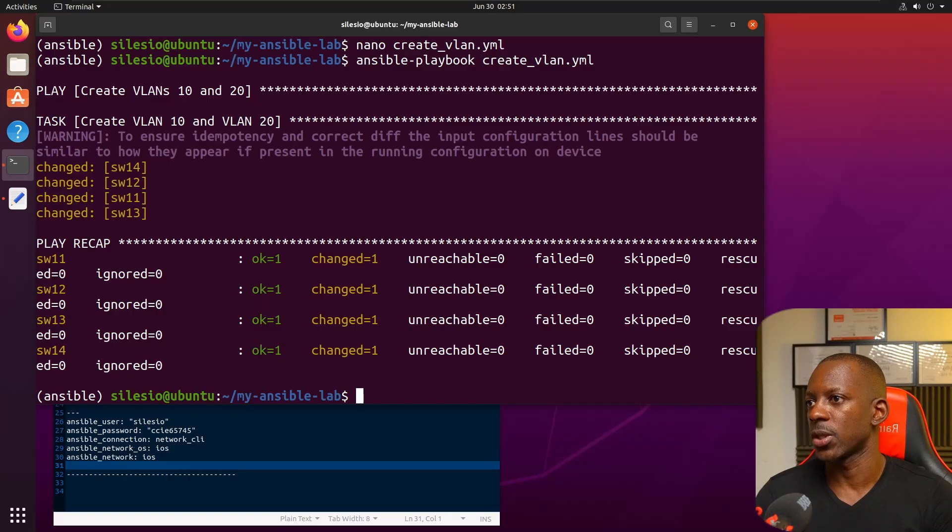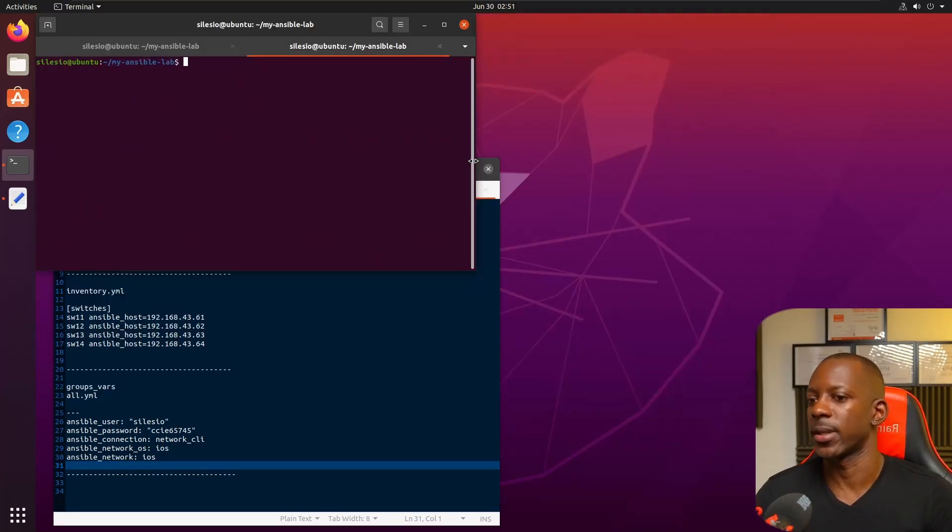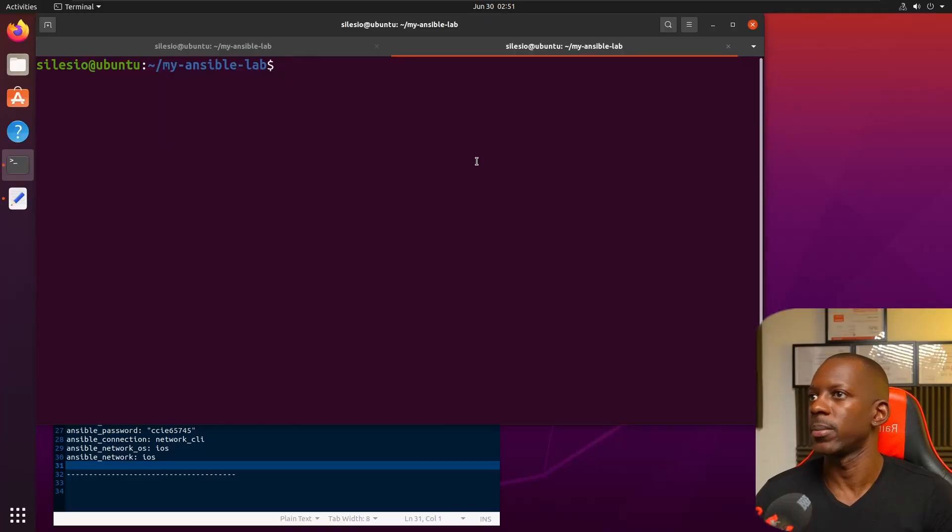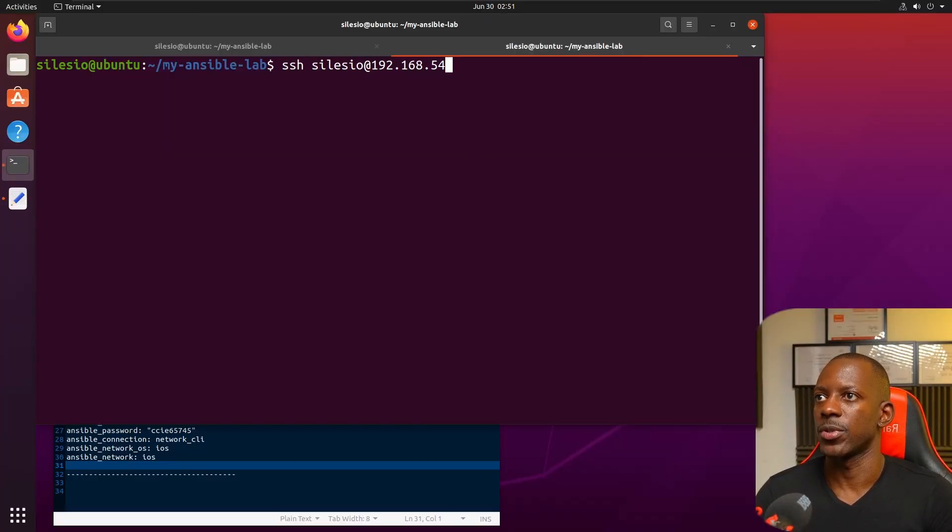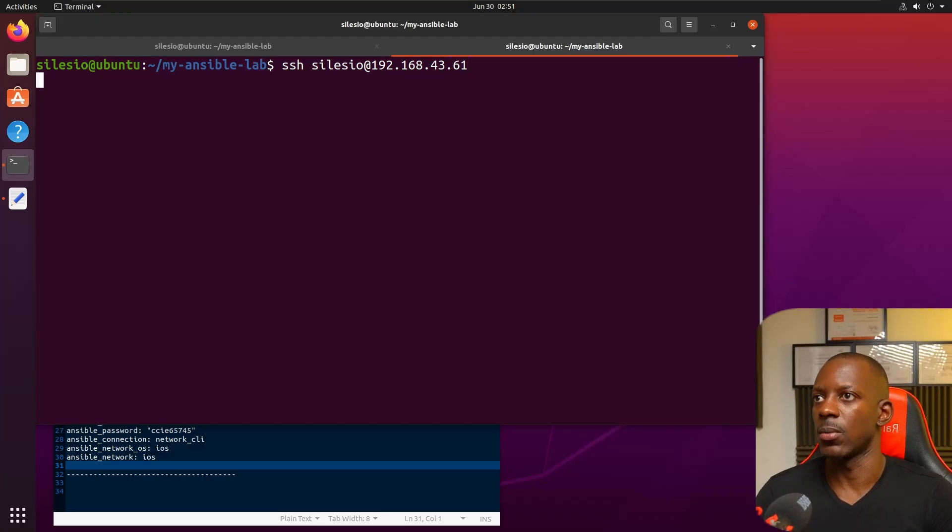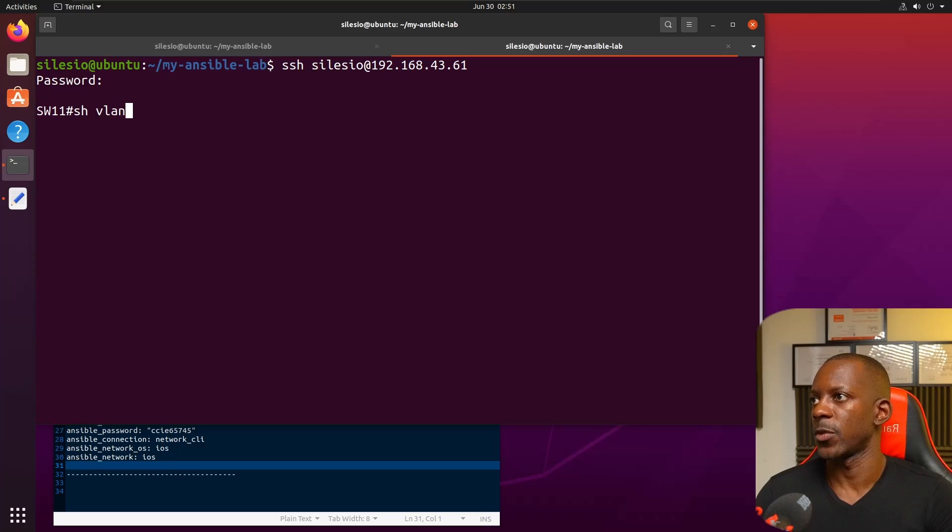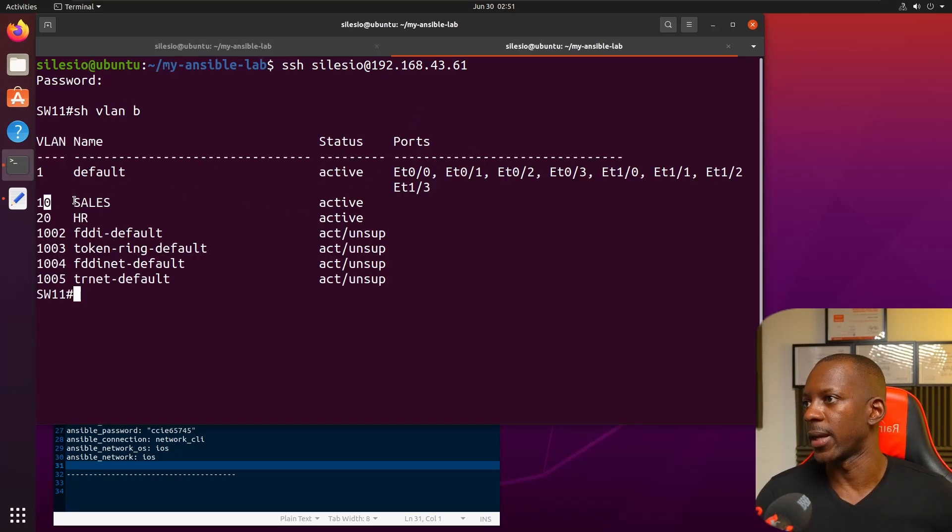The first task: create VLAN 10 and VLAN 20. Changed. Looks like it was created. Let's check that with SSH to one of the switches, 43.61. You can see that we have VLAN 10 and VLAN 20.